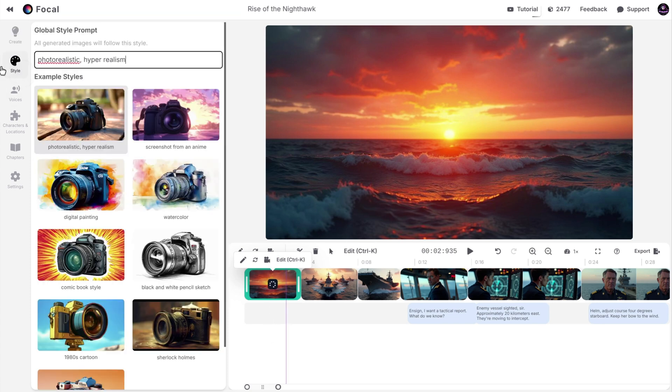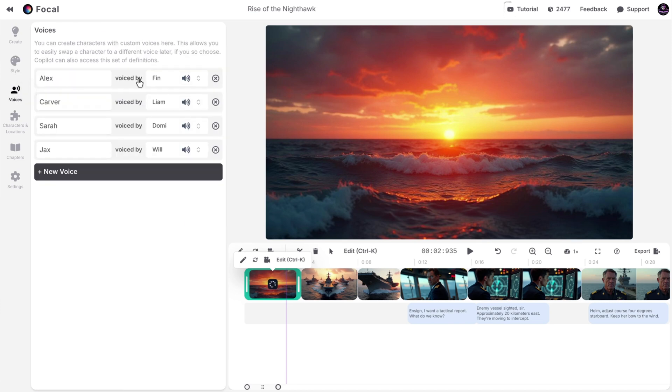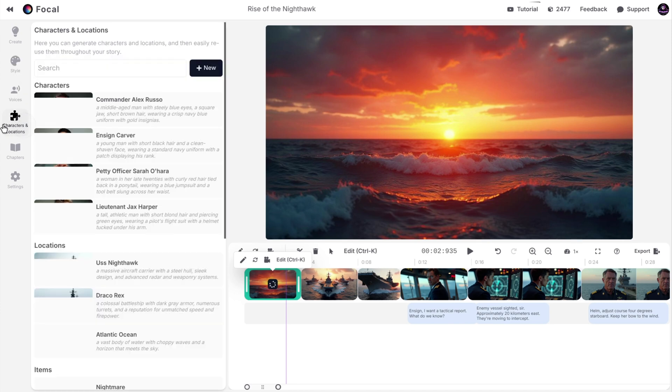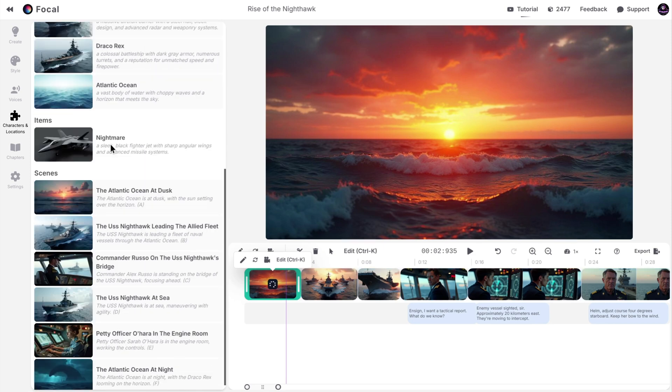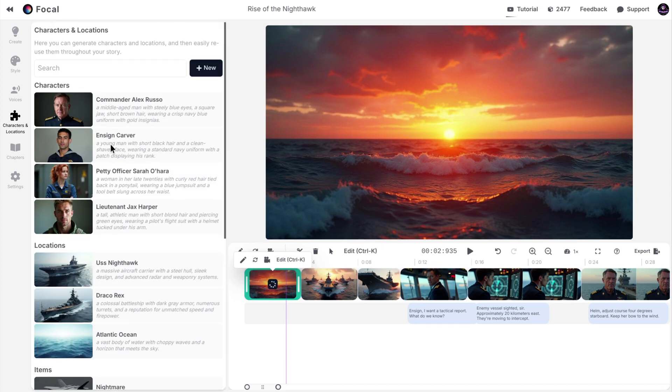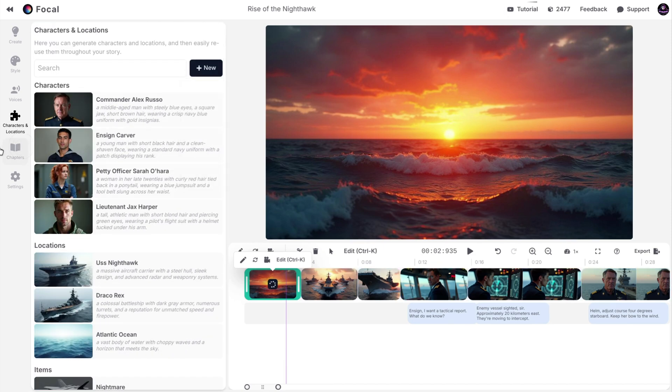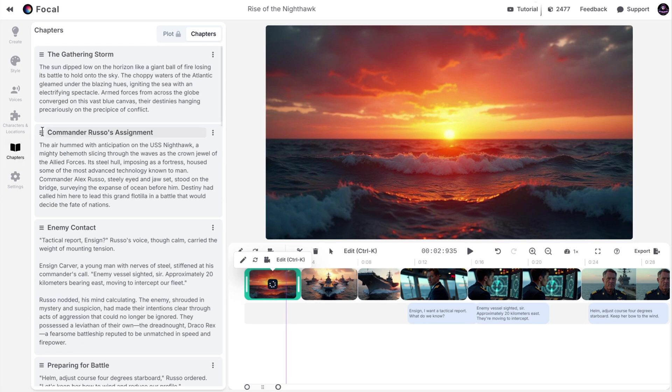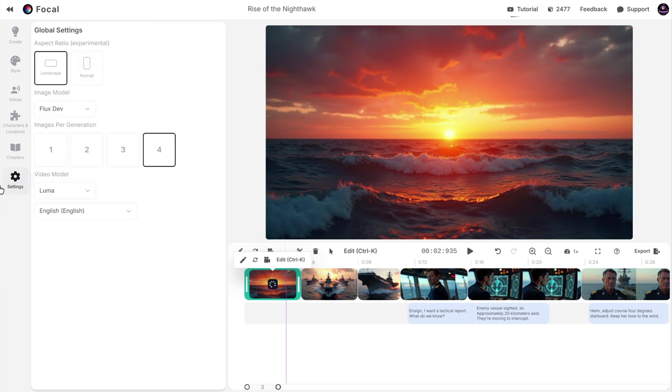From the right ribbon, you can change the project structure. You can choose or change the style, change character voices, or add new ones, add or change characters and locations based on your story, and change the chapters. However, the most important tab is the settings tab.